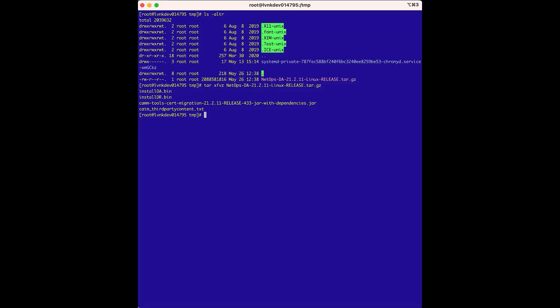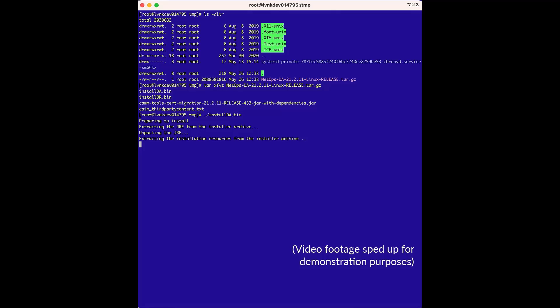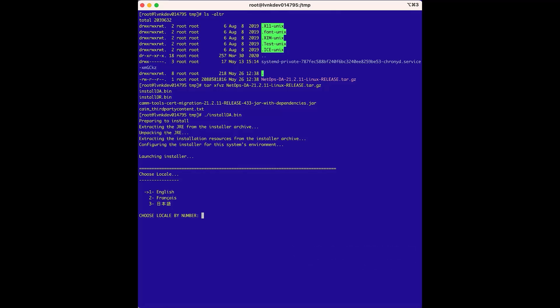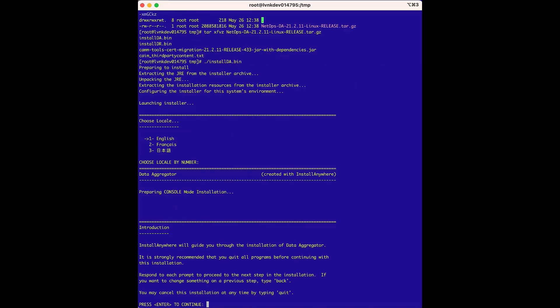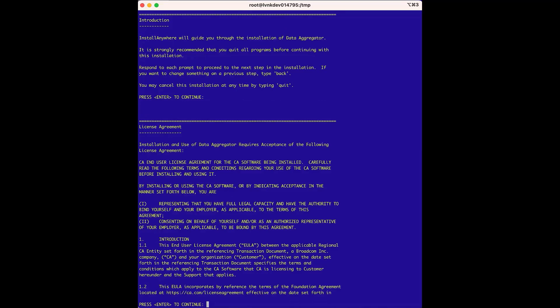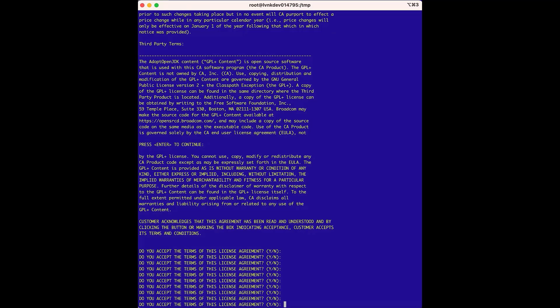Now that the Data Aggregator installer is extracted, we will run install.da.bin. For the Choose Locale option, we'll choose English. Next is a quick introduction about running the installer, which is good to review. We'll press Enter to continue to the next option, which is the License Agreement — we'll accept the agreement.